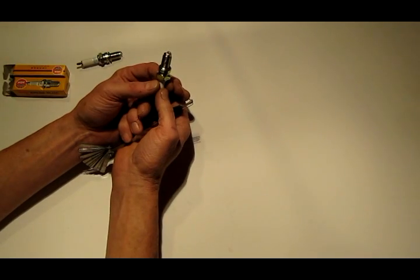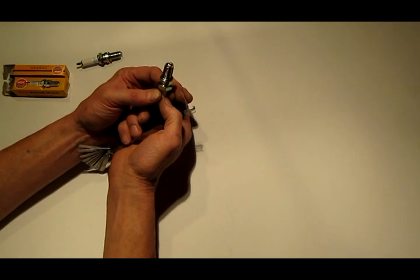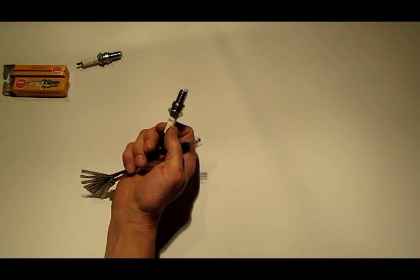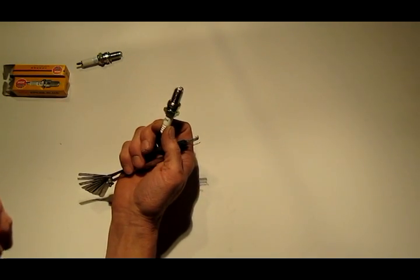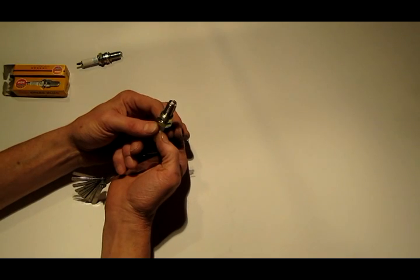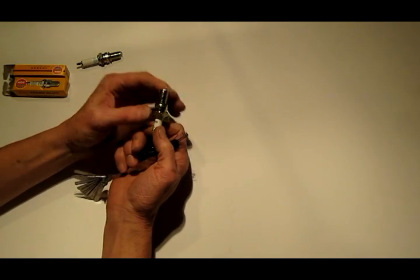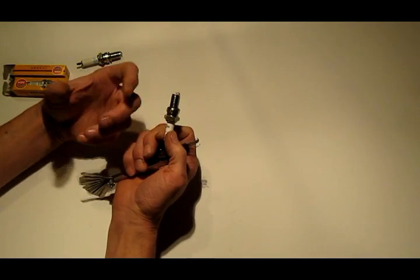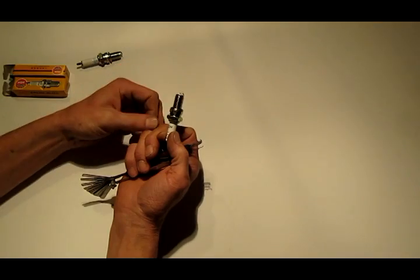Do you want a bigger gap or a smaller gap? Well here's what a bigger gap does for you. A bigger gap gives you a bigger spark which helps ignition which makes the engine more efficient.